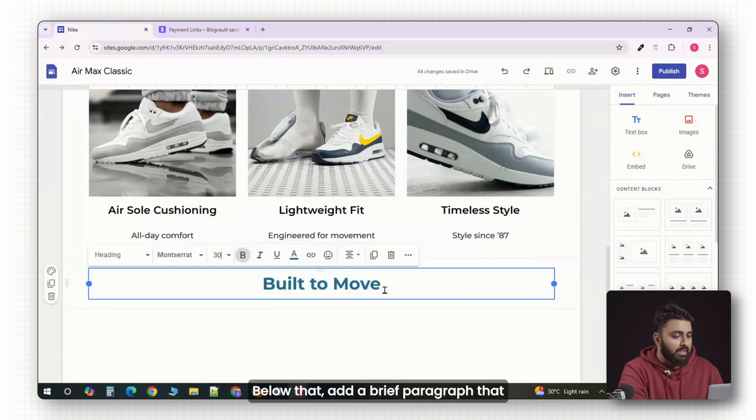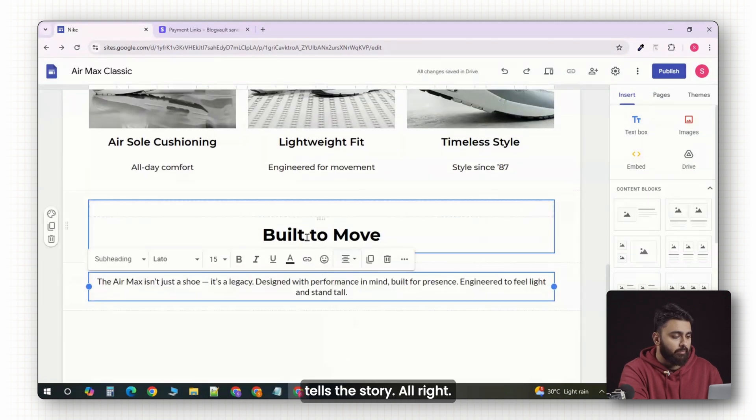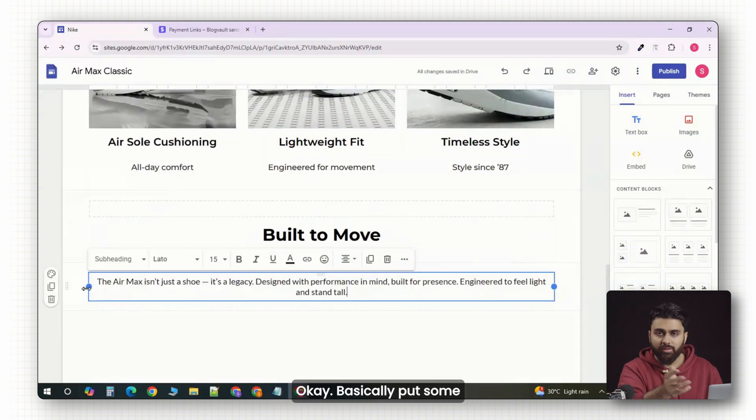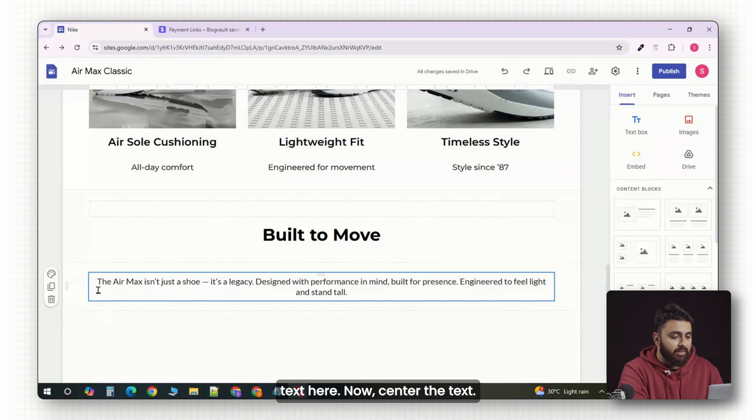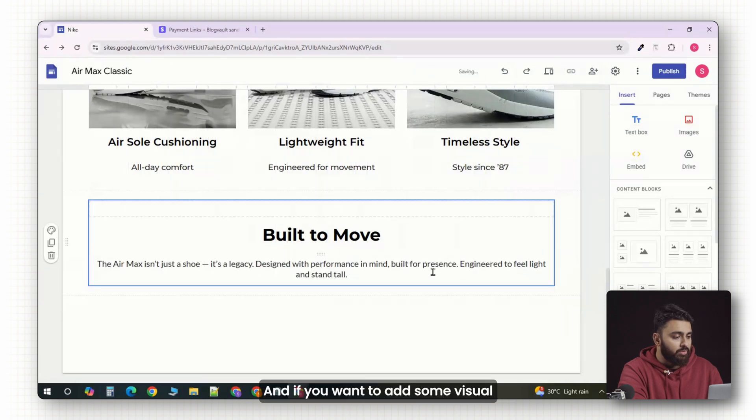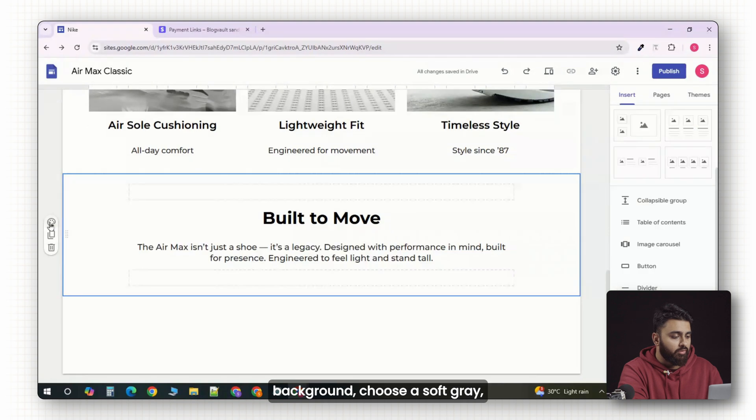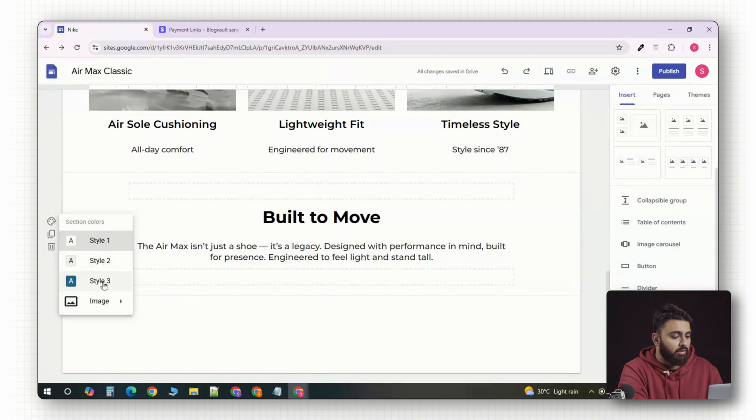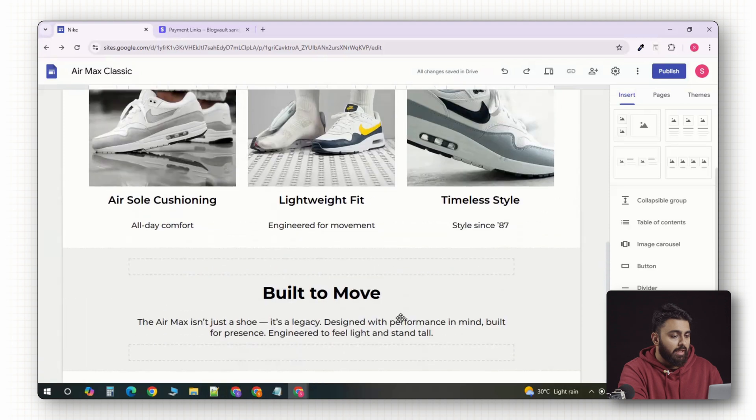Below that, add a brief paragraph that tells the story. Basically put some text here. Center the text and if you want to add some visual contrast, click the section background. Choose a soft gray or you can even click upload and put in a light texture.